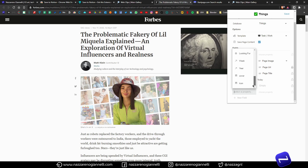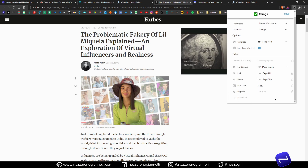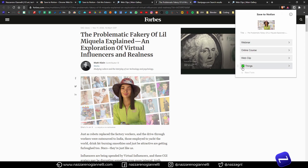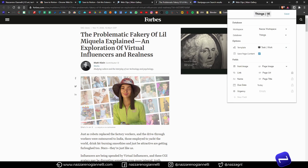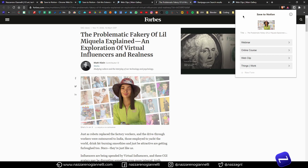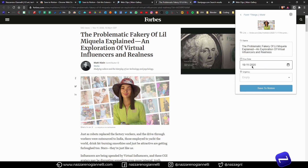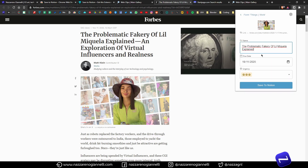If you're an avid user of the Notion Web Clipper, if you smash it every day and save web pages, articles and all your findings with it — this is Save to Notion. A browser extension that is exactly what the official Web Clipper should be. Let's take a look.